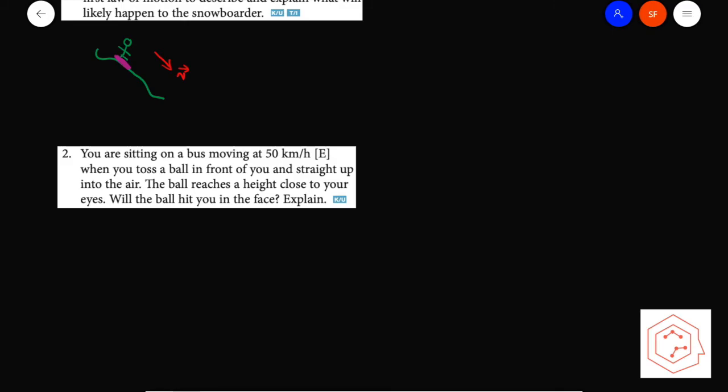Question 2: you're sitting on a bus moving at 50 km/h east and toss a ball straight up. Will the ball hit you in the face? No — applying the law of inertia, both you and the ball share the same forward velocity as the bus. According to Newton's first law, due to inertia, objects continue at constant velocity when net external force is zero. So the ball and your face maintain the same distance apart.